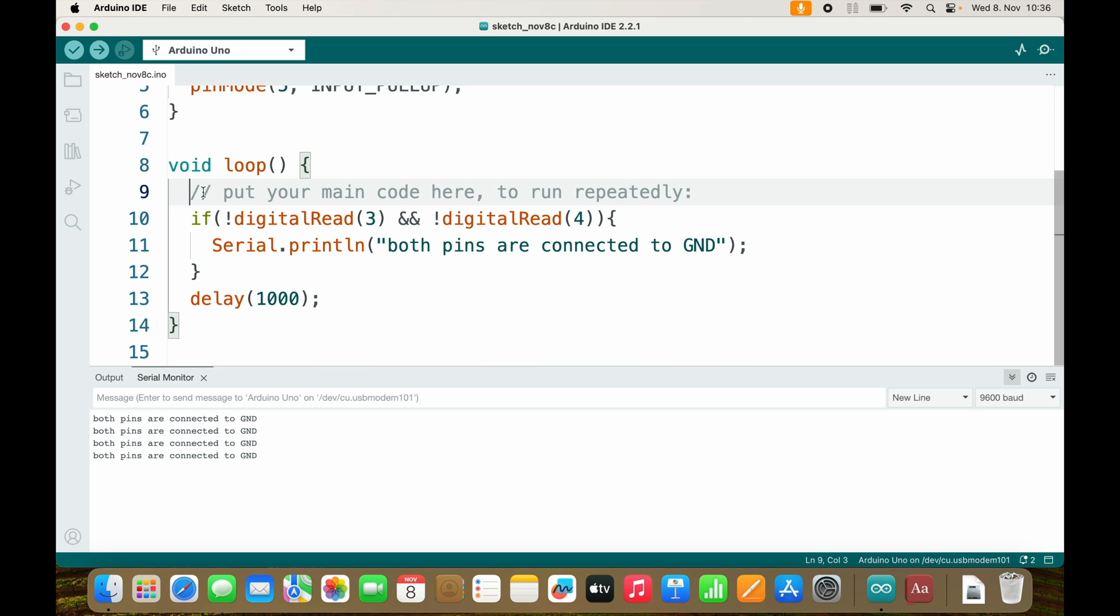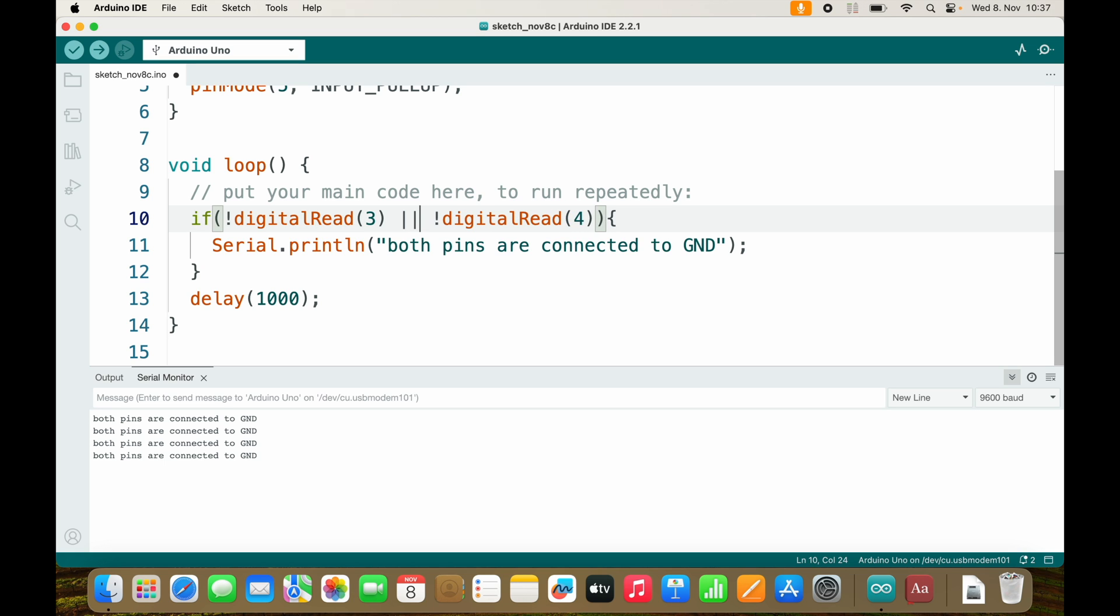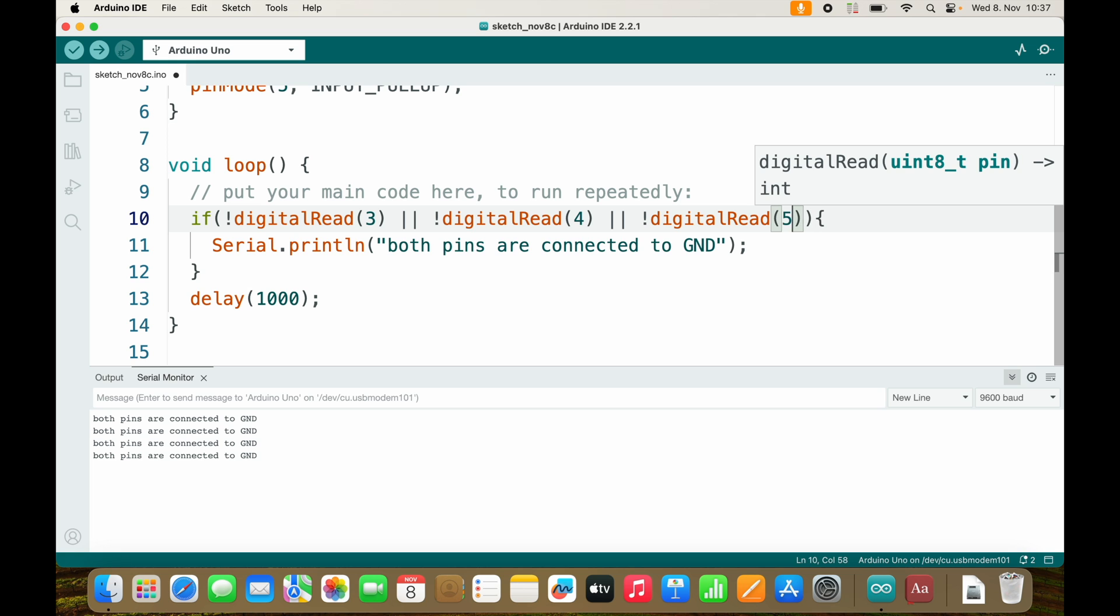And what I want is to check if either of these are connected to ground. So if not digitalRead(3) or, and the or is two vertical bars, or not digitalRead(4) or not digitalRead pin 5.